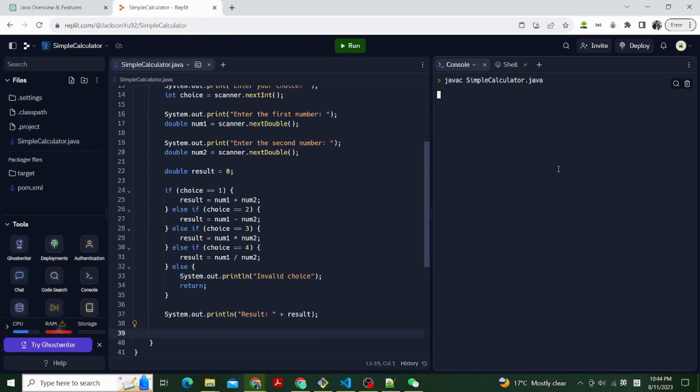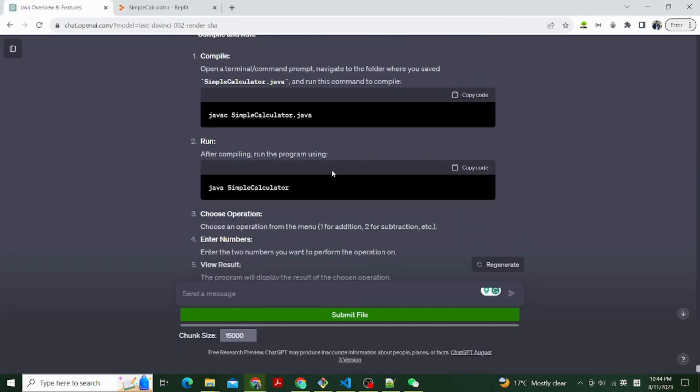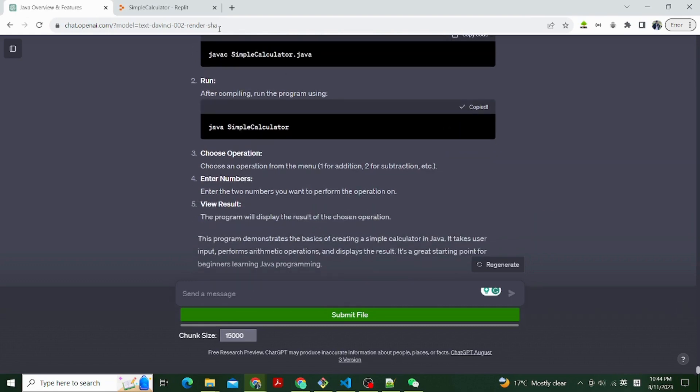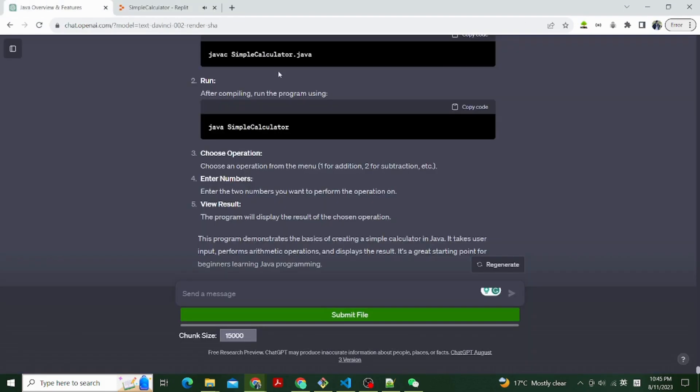And then we read the user's choice using nextInt. After that, we prompt the user to enter two numbers. Next, we use conditional statements to determine which operation to perform based on the user's choice. Then we calculate the result based on the chosen operation. Finally, we display the result.